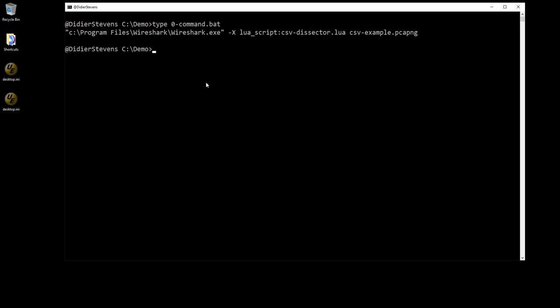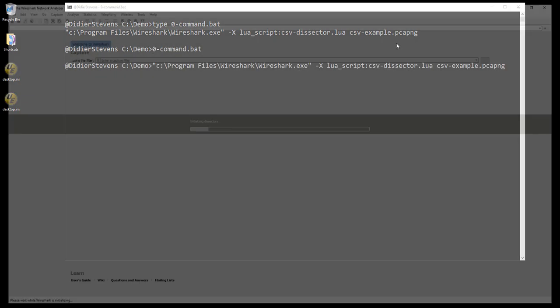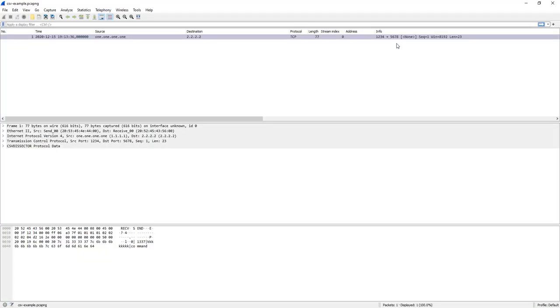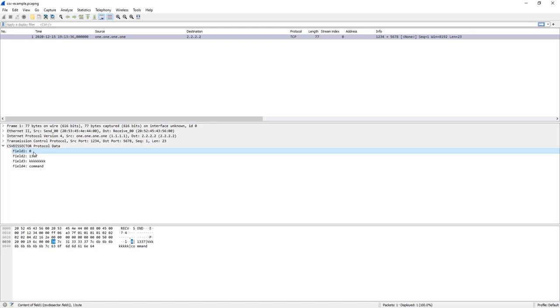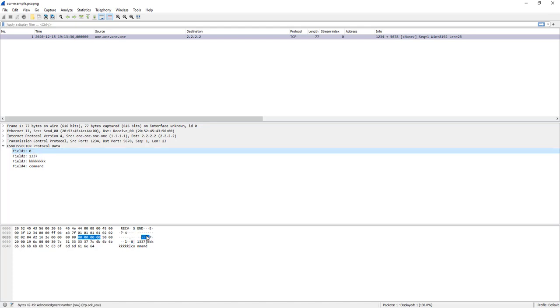This is how I'm going to launch the dissector. I launch Wireshark, it's on Windows but on Linux and OS X it's the same thing. Uppercase X as option and then we can provide the Lua script CSV dissector Lua. So this dissector will be loaded in Wireshark and then we also open the same capture file that I just opened. Now you can see here instead of data you see CSV dissector protocol data. If I click on this you can see the different fields here, they are selected. So field 1, 0, you see it being selected here, 1337, kkk, command.